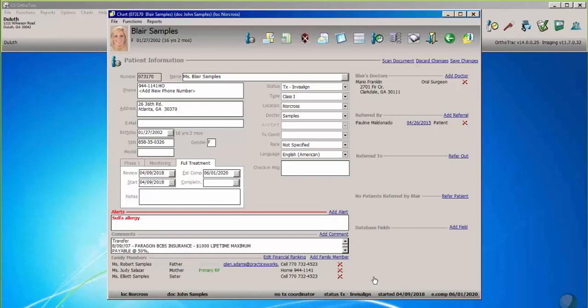Hi, Joe Hood here with my OrthoTrack specialist Audrey Doyle. Audrey's going to give us a quick tour of a really exciting new feature available in version 14 of OrthoTrack that was just released — it's our aligner tracker. Show us how it works, Audrey.